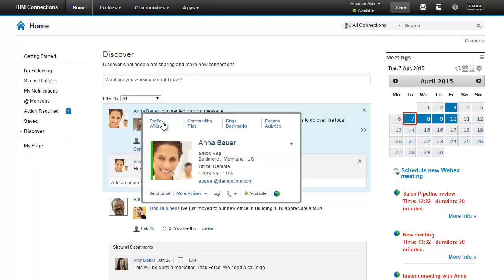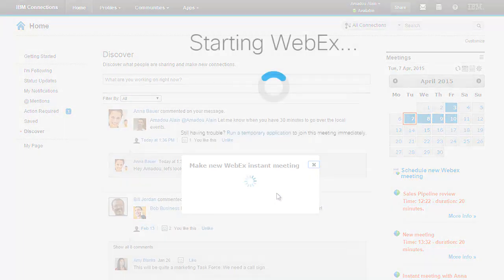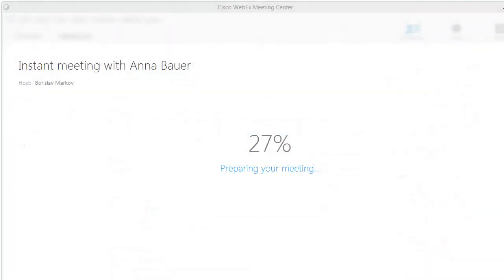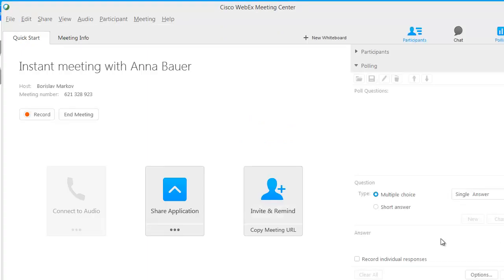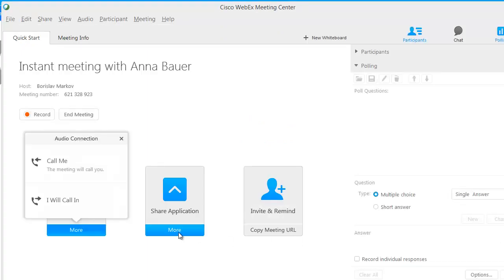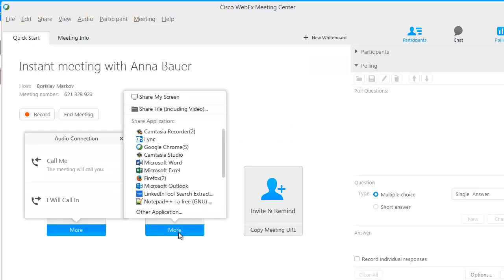In this case, I'll start an instant WebEx meeting right from the contact card. The other participant will be immediately alerted via a chat message. There's no need to wait for an email, and the meeting can really live up to its promise of being instant.